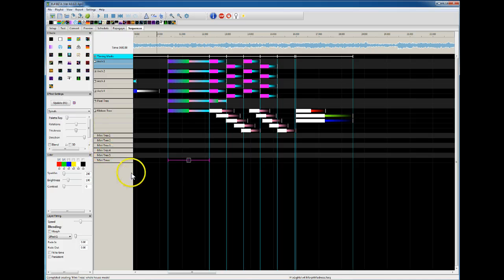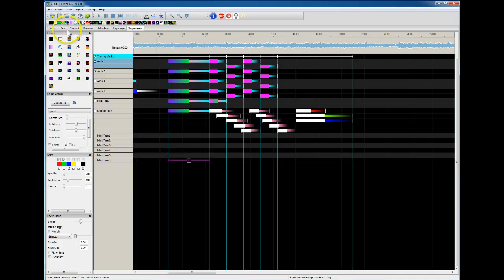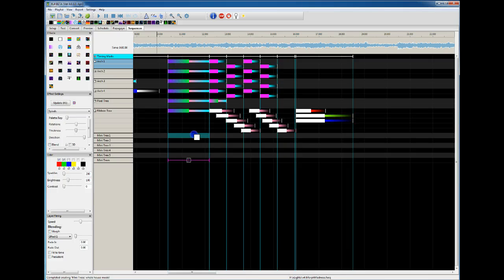Now these aren't RGB, so these RGB effects wouldn't work that well. But then let's say, well, I want to do something different on mini tree one, then you could do that.